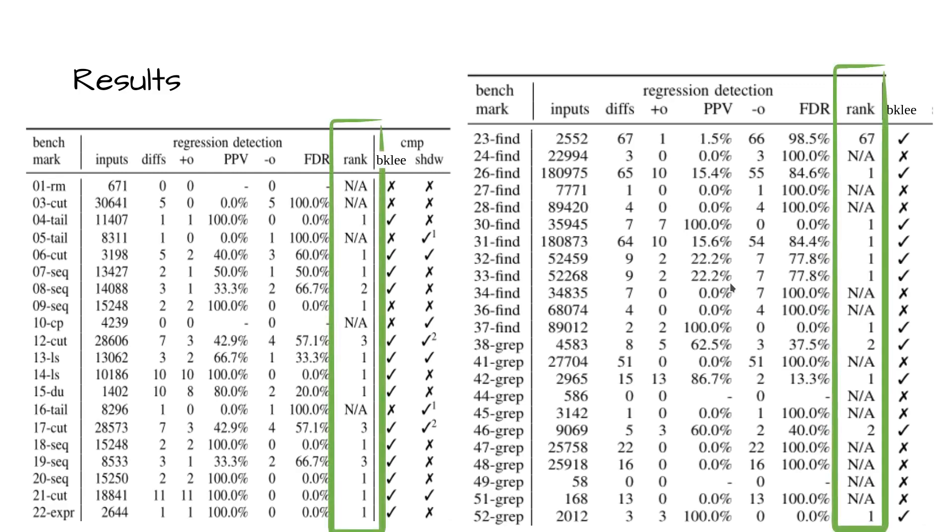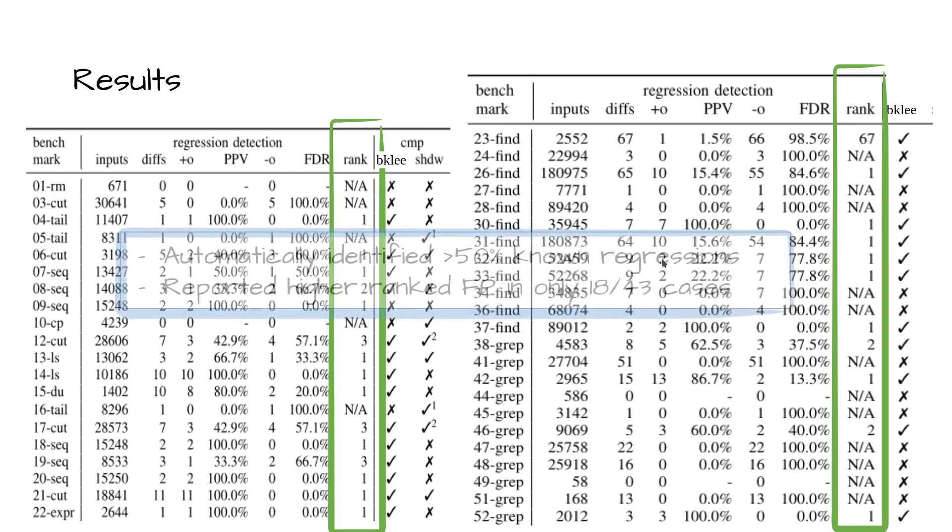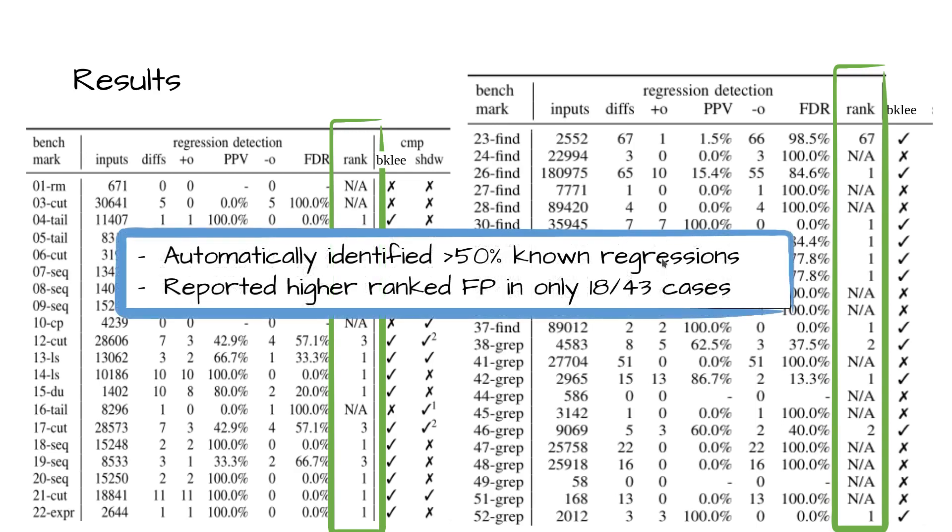For RQ1, as you can see in the rank column, BERKELEY automatically identified 25 of 43 regressions, ranking them in the top three, while reporting higher ranked false positives in only 18 of 43 cases, confirming that BERKELEY can detect and effectively rank regressions.